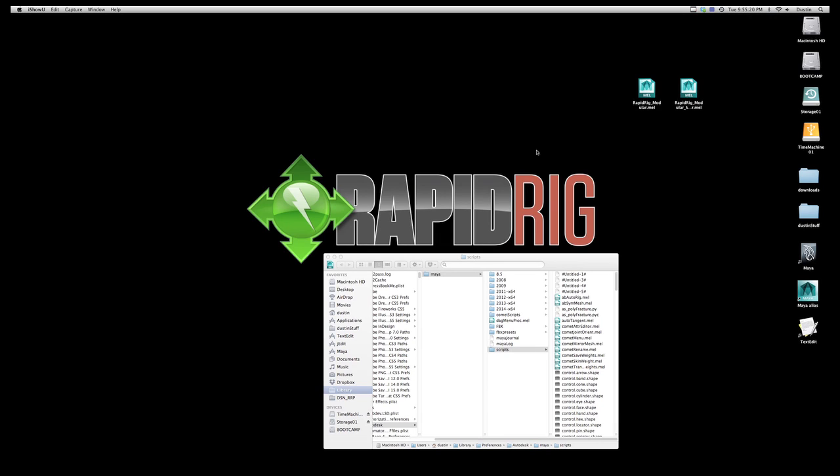Hello and welcome to the first tutorial on how to use RapidRig Modular. In this tutorial I'm just going to quickly go over how to install and get your scripts running.